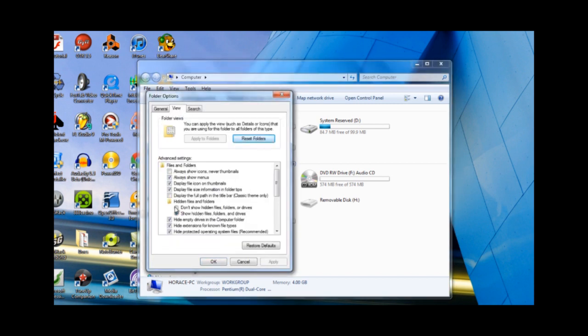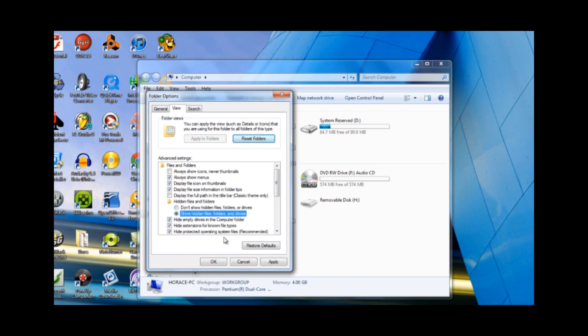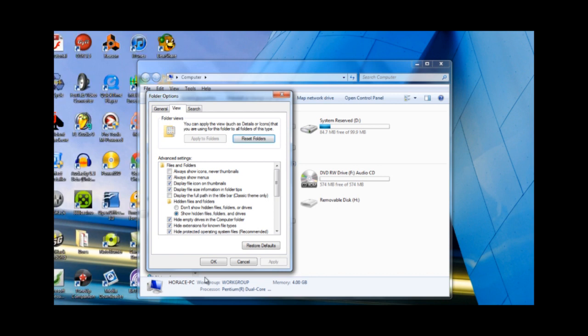Down here you need to check where it says Show Hidden Files and Folders. As a default, Windows installs with Don't Show Hidden Files because you can really mess something up if you go into the wrong file and delete the wrong thing. But in this case you want to show your hidden files and folders. Click Apply, click OK.